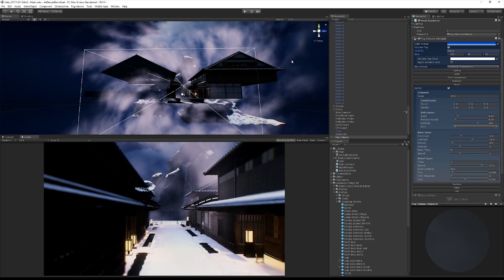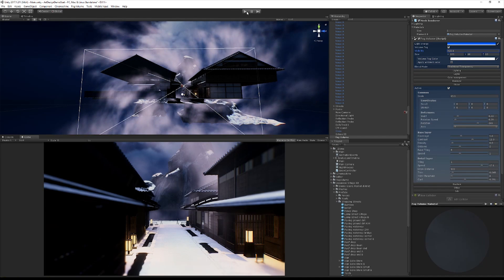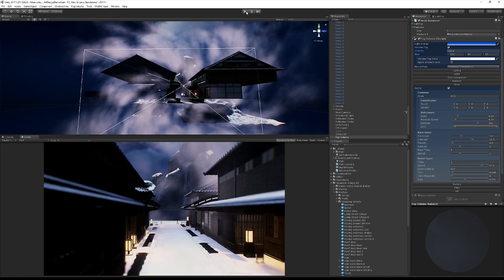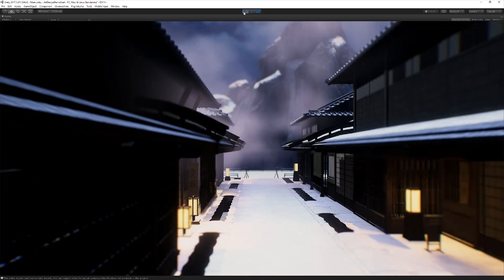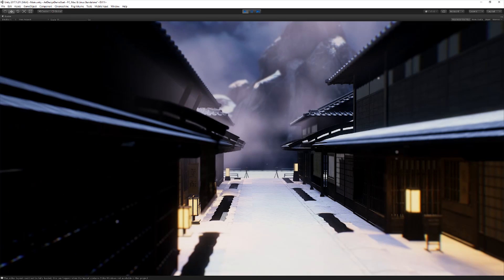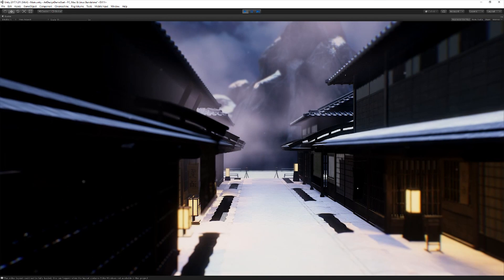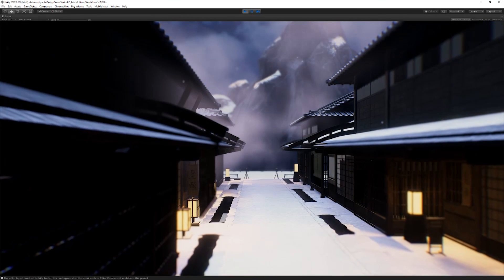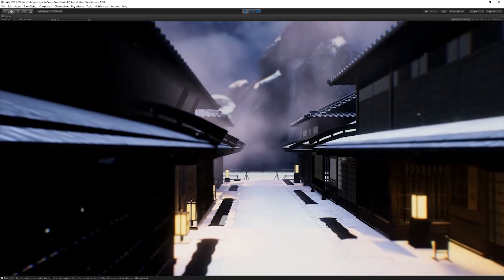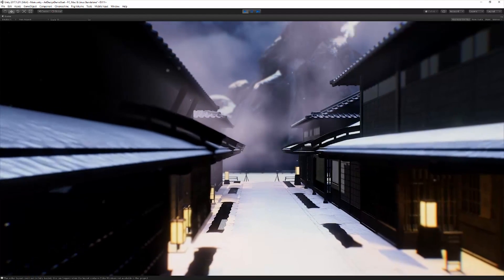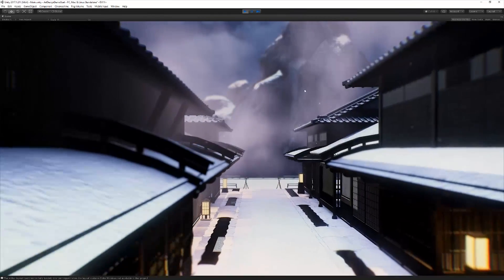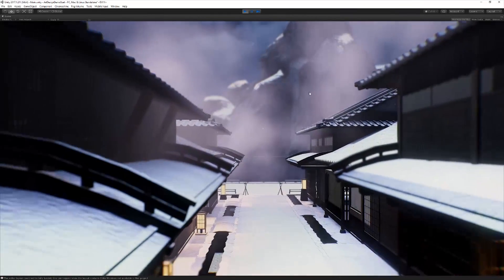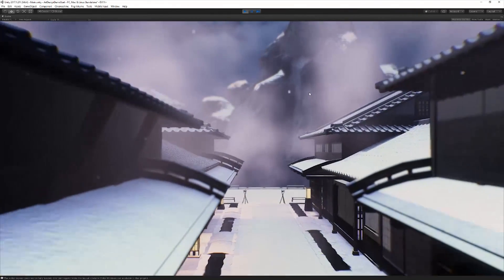All right, so that I think looks pretty nice. Let's go maximize on play and let's give it a try. There we go. All right, so now we can see, we've got this nice haziness on the rocks.